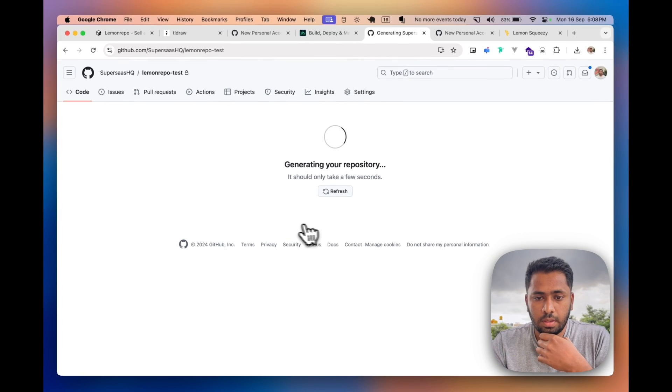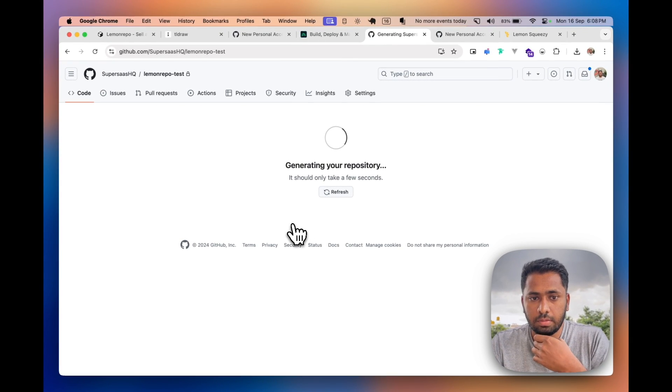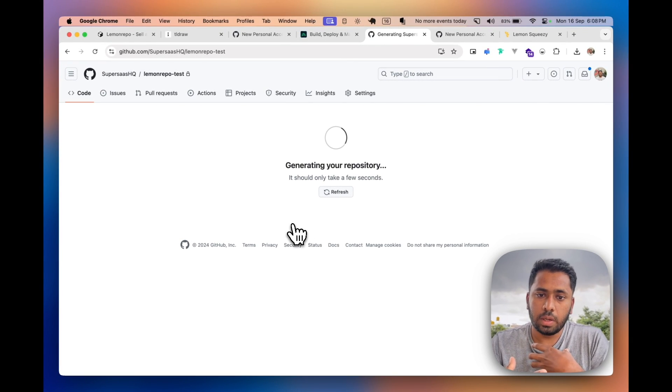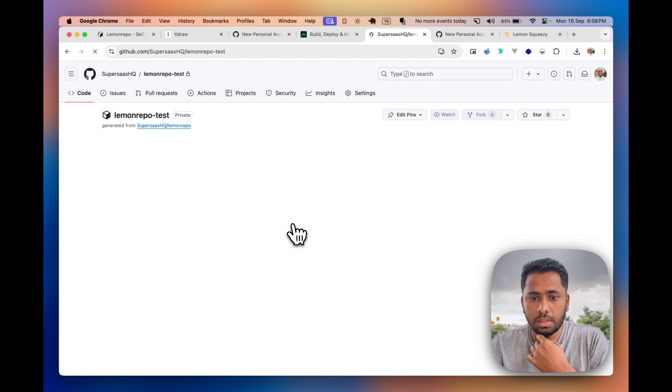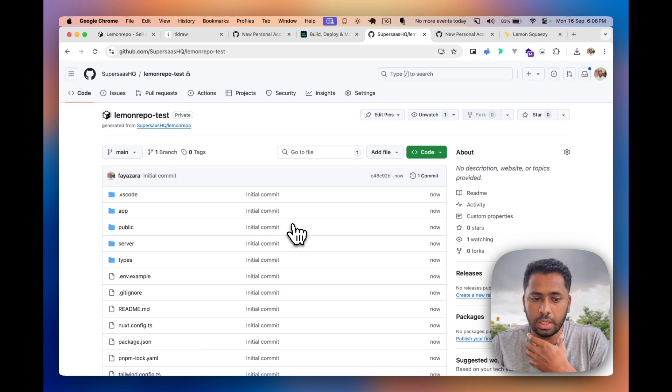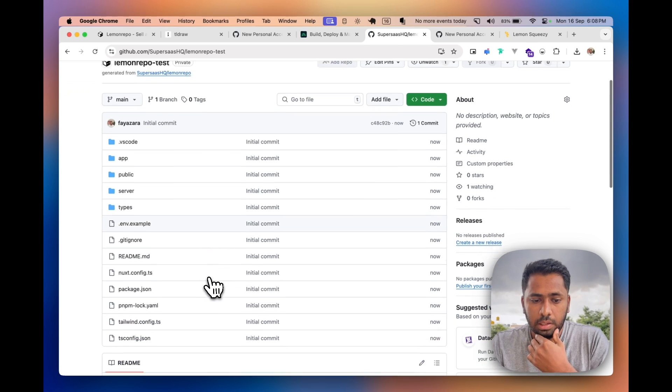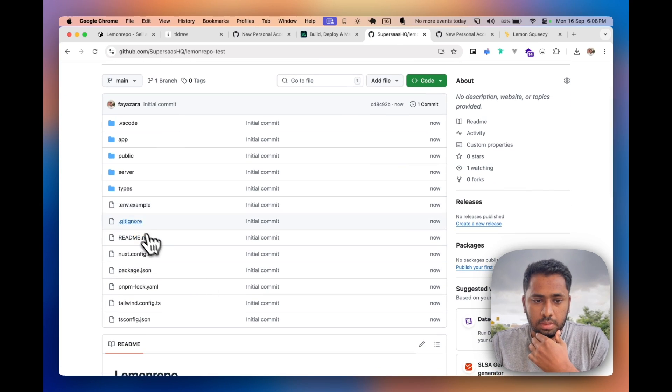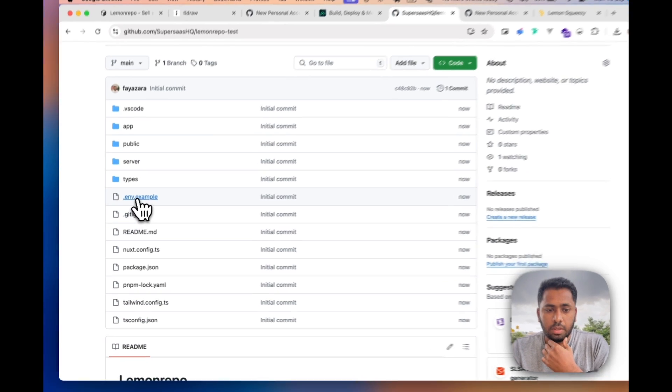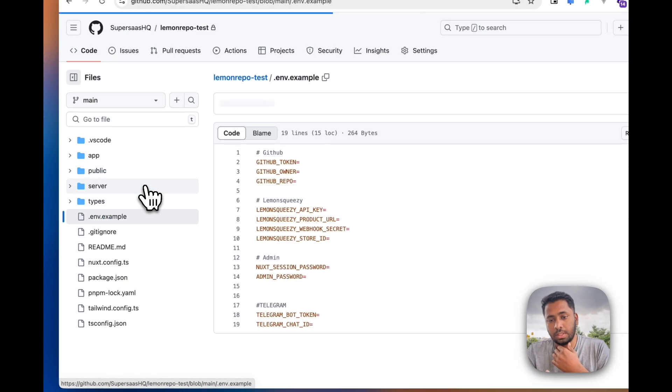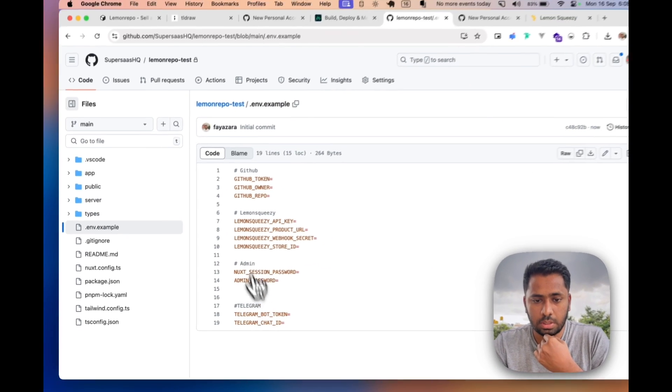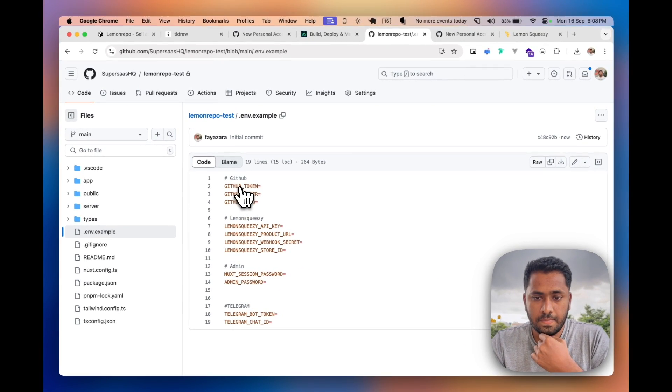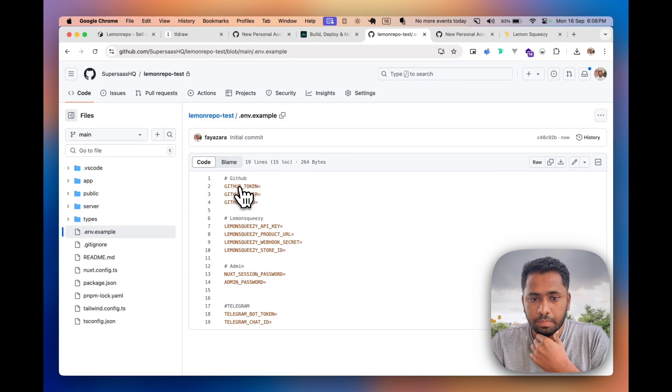Once you have this, make sure to clone it locally and paste in the environment variables in the .env file. There's an .env.example file which you can just refer to and use the same format.